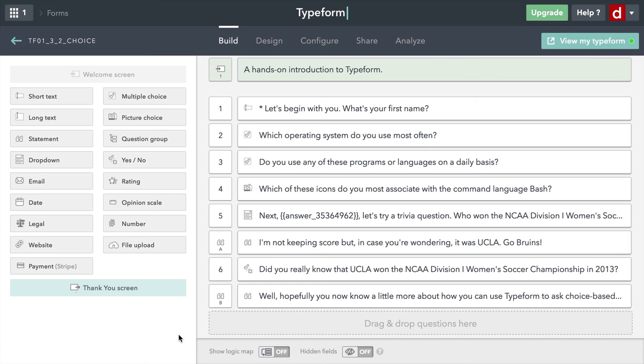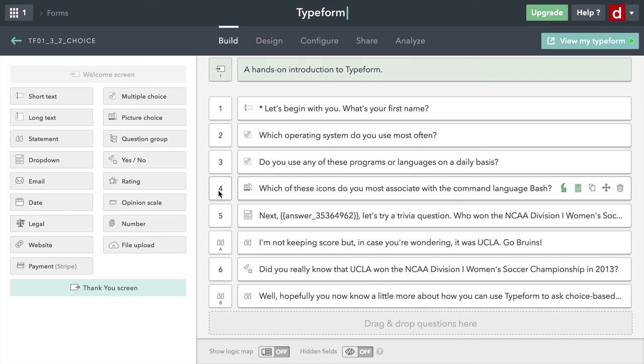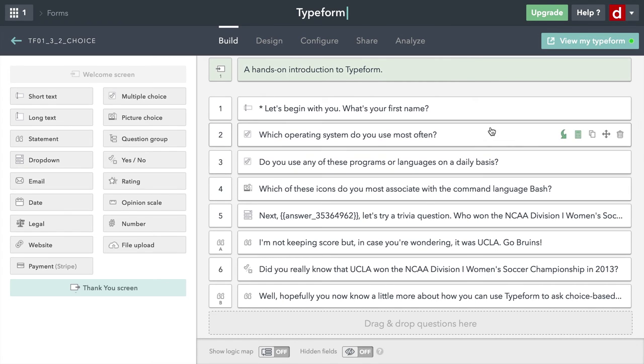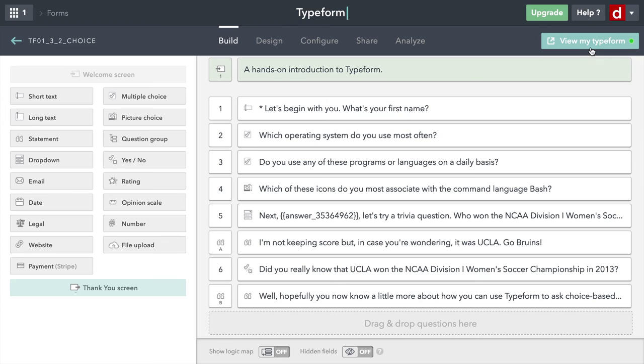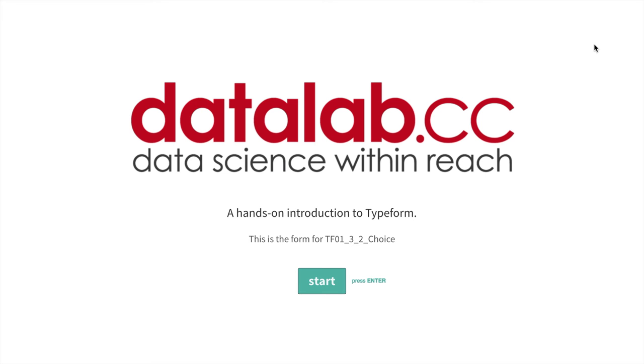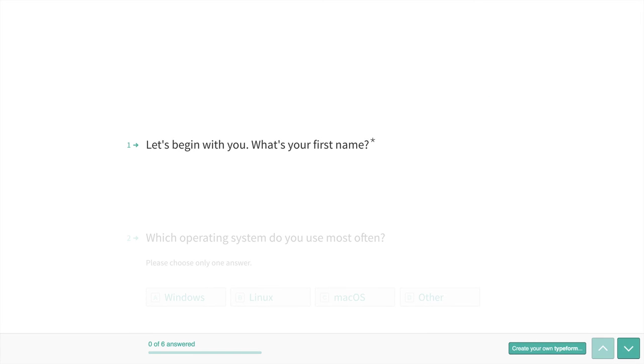It is always good to check it out when you're done. I'm going to come right here and say view my Typeform. That's going to open up a new tab, even though I'm full screen so you can't see the tab being created. Here it's rendering, and it has the logo that I created earlier. I'll hit return to get started. I'll say my name is Bart.